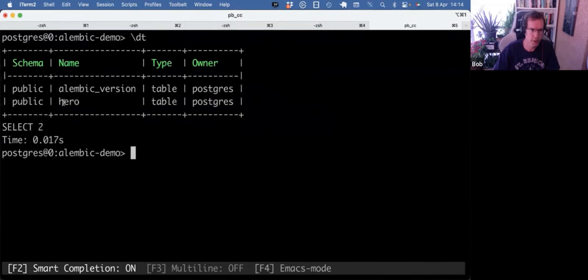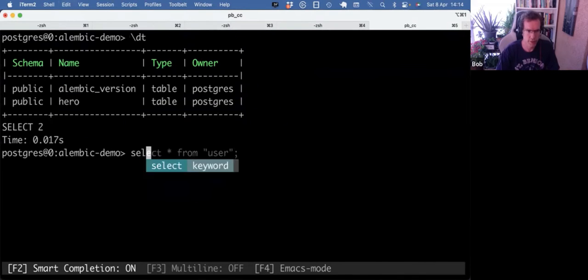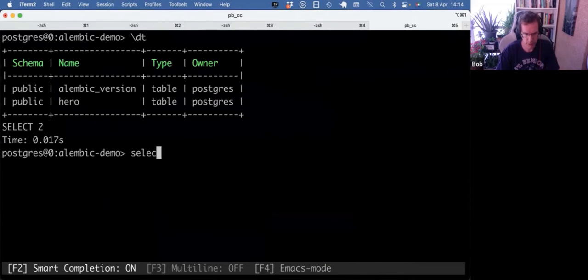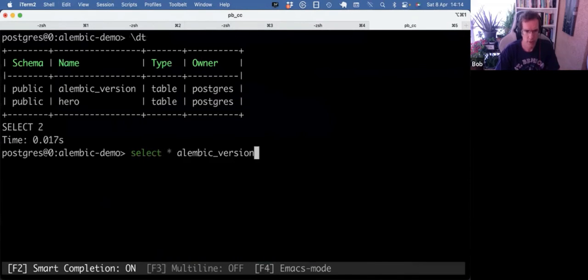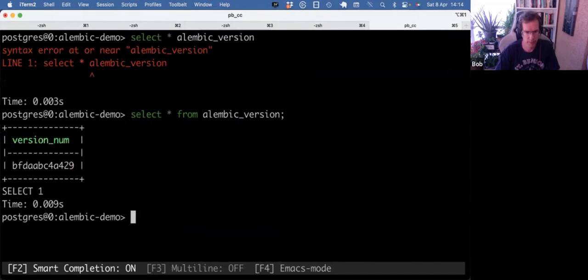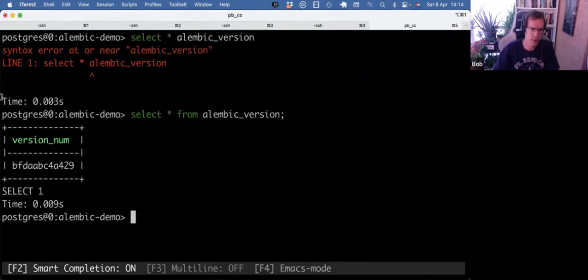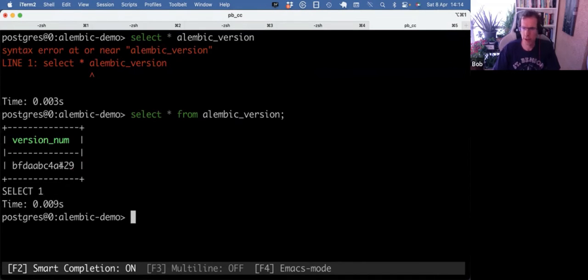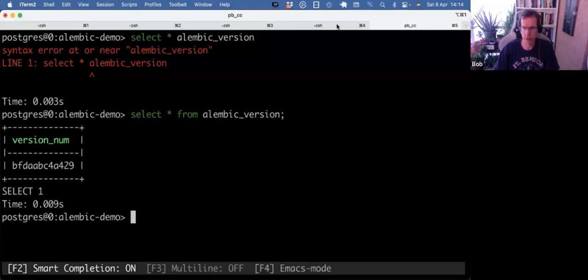So it has a hero table, also has a alembic_version table. Select all from, which keeps track of the hash of the latest revision we migrated. Very similar to Git.